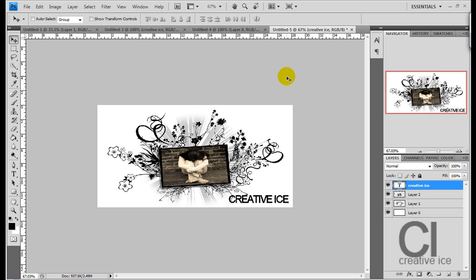There you have it, there's the nice banner. Go watch part 3 to see how to make a name tag for your MySpace. Thank you.